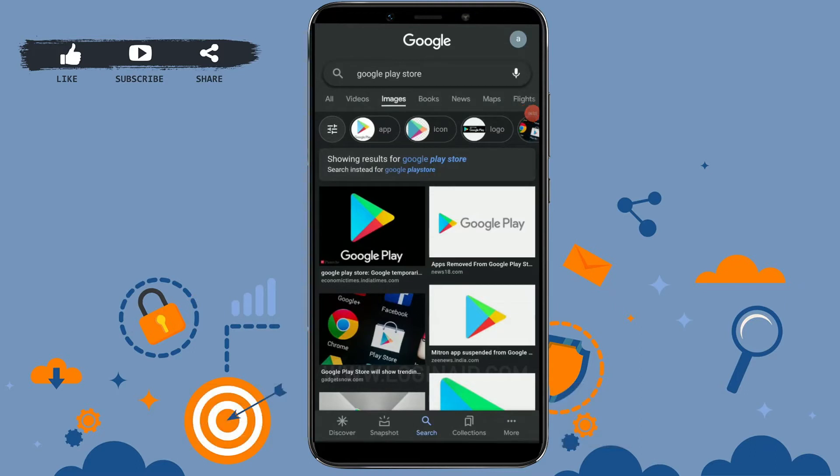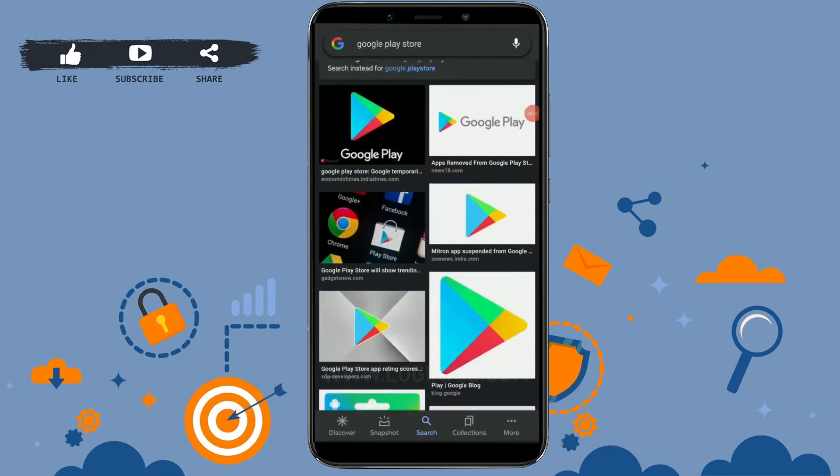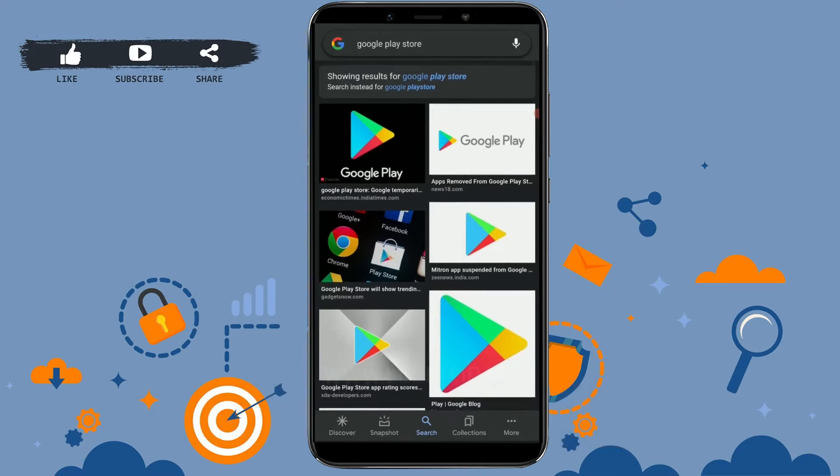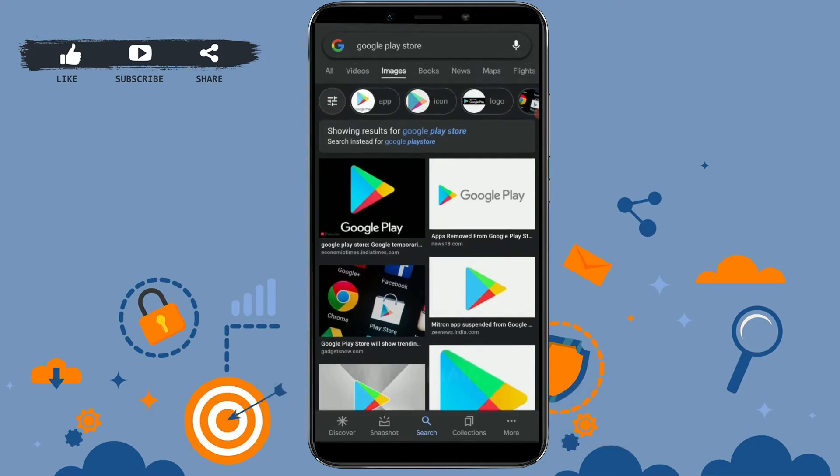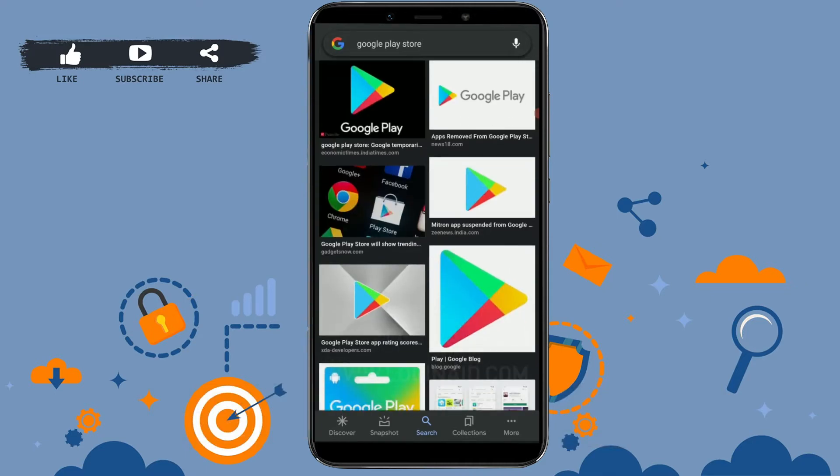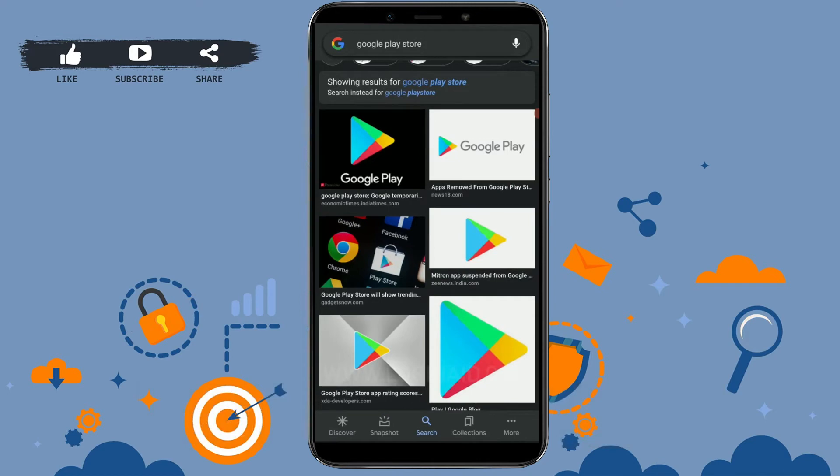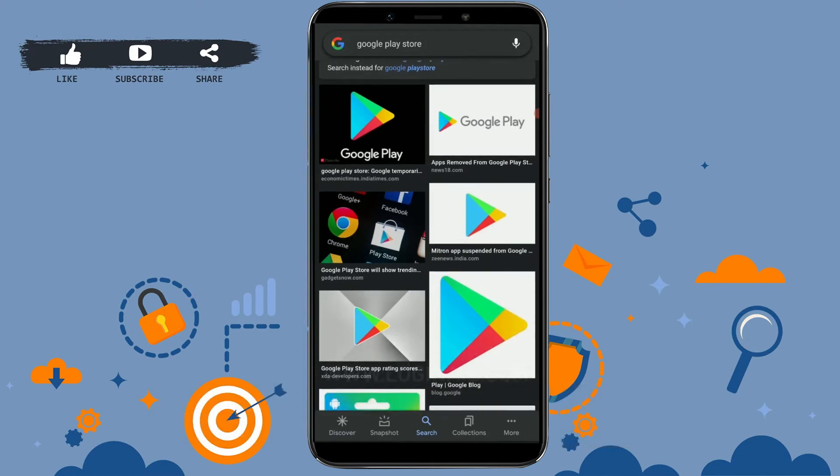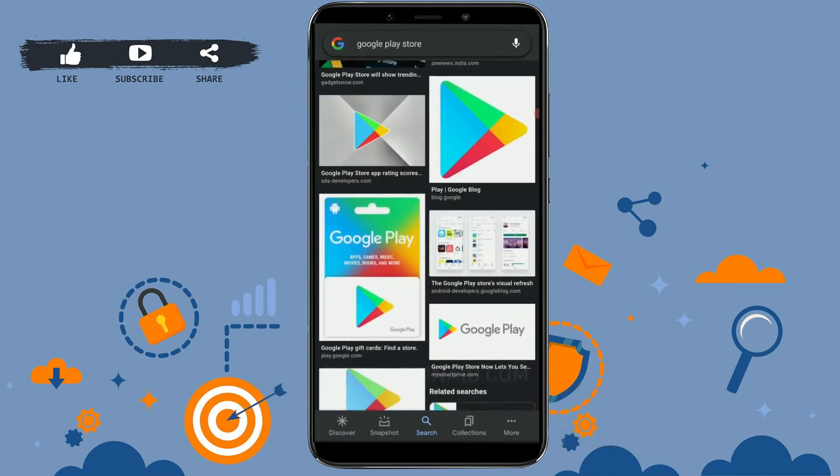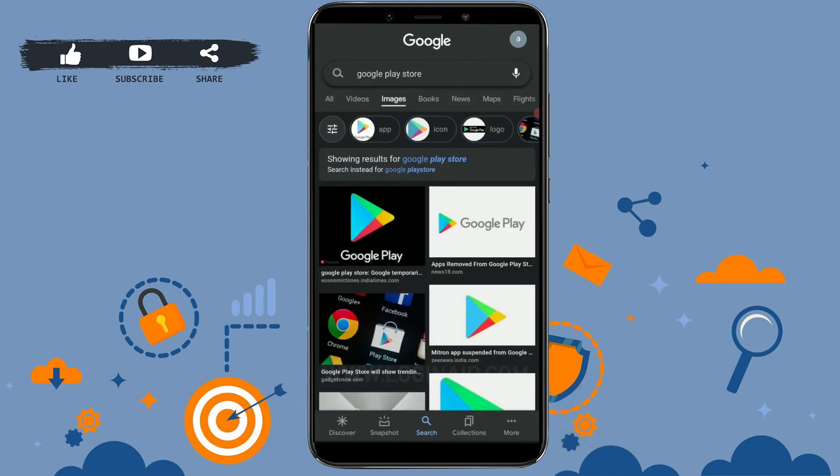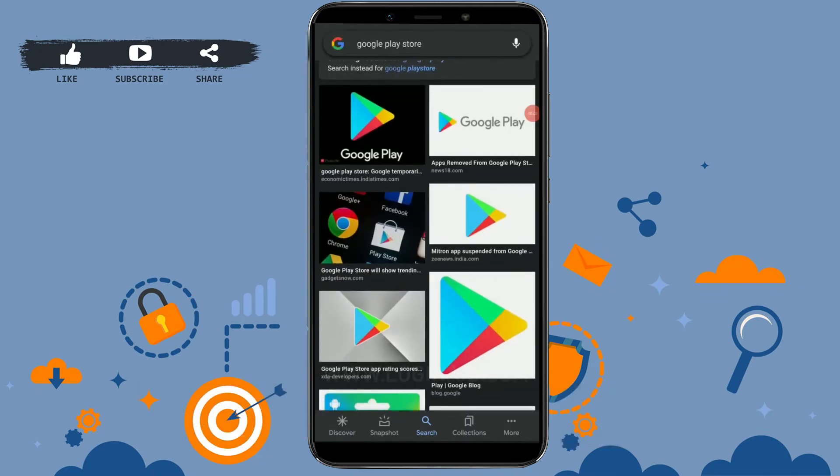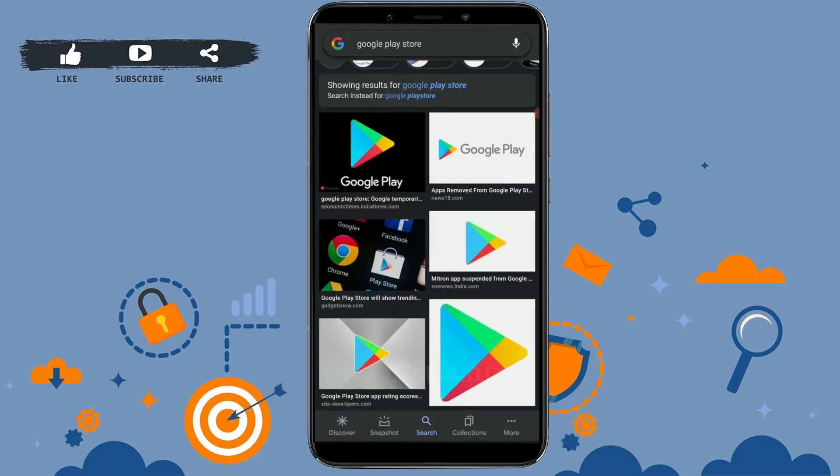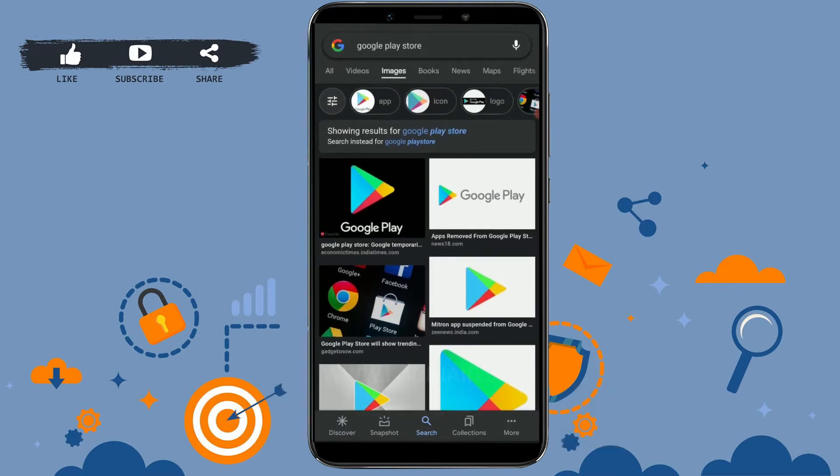Hello everyone, welcome back to our channel. Today in this video I will be showing you how to login into your Google Play Store. As every Android phone has a Google Play Store already installed in your mobile phone, you need to login into your account for application installation.